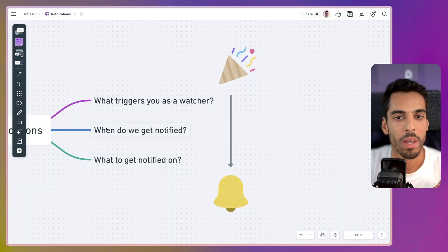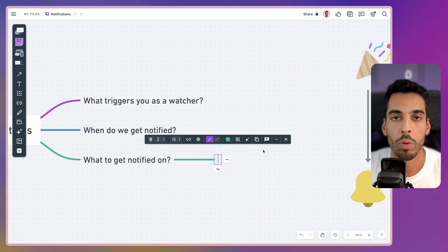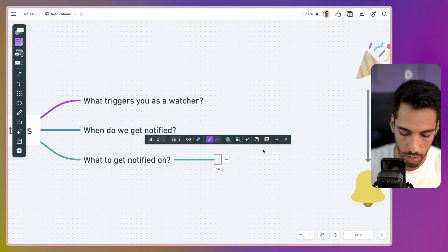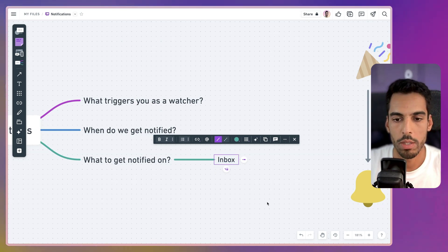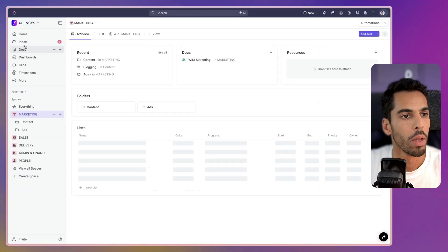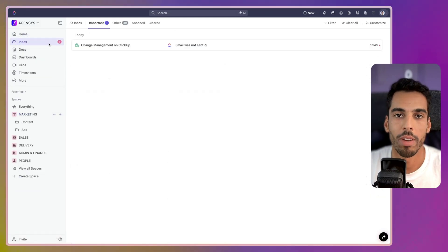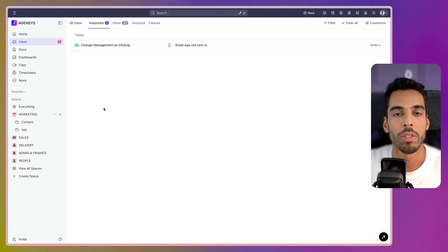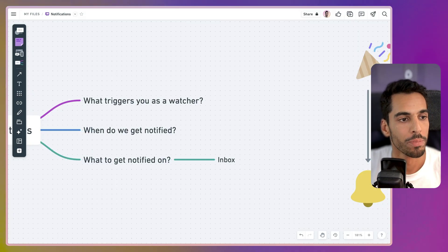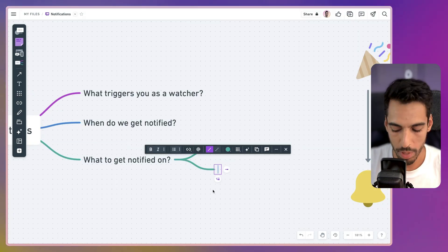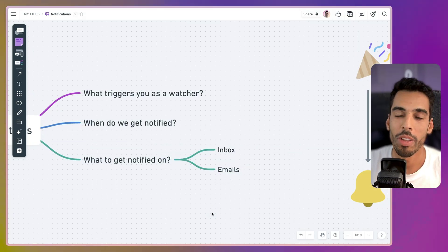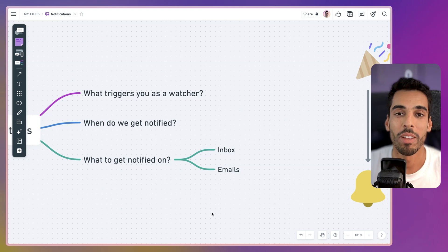Now, these were the two easiest points. The last point — what to get notified on — is a little tricky because ClickUp offers four notification channels. There's your inbox, which is this area in ClickUp, and I have a dedicated video on how to manage your ClickUp inbox. Your inbox is the main spot for notifications. Then there's emails — basically all the emails you get in the beginning when you start using the software. It's probably what clutters you, and everything you receive by email you probably also received in your inbox.